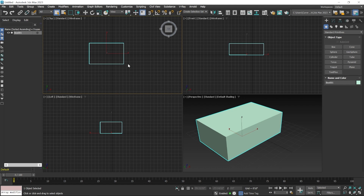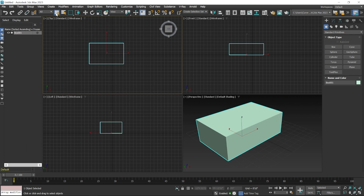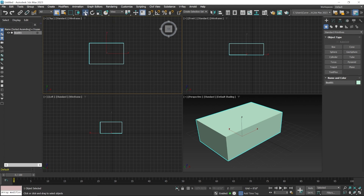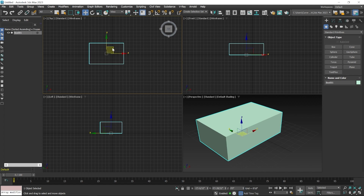The object is now visible in the viewport. Currently the Select tool is active — you can see the stick line with the axis. Its keyboard shortcut is Q. With this tool you can only select the object; you cannot move it. If you want to move it up, down, left, or right, you have to use the Select and Move tool, keyboard shortcut W. When you activate this tool, a gizmo appears in the center of the object showing axes and arrows for movement.